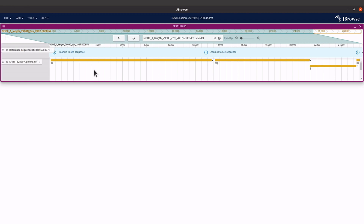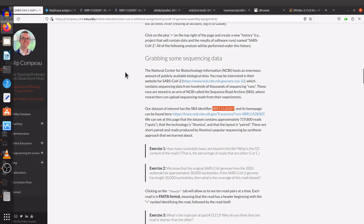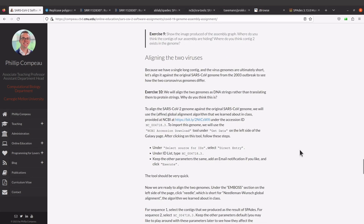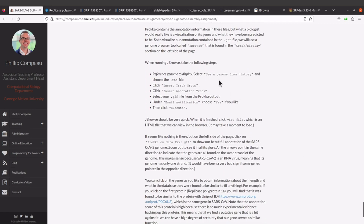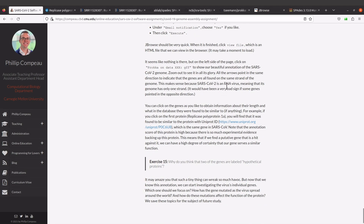Let's go back to the original tool — there are some statements there which I think you should also look at. Let's scroll down to the visualization part. When you are here, it makes this statement: it says all the arrows point in the same direction to indicate that the genes are all found on the same strand of the genome. This makes sense because we are dealing with SARS-CoV-2 data, and this is an RNA virus, meaning its genome sequence has only one strand. It also tells us it should have been a bad sign if some genes were pointing in the opposite direction.